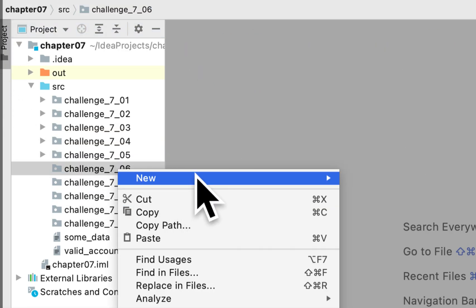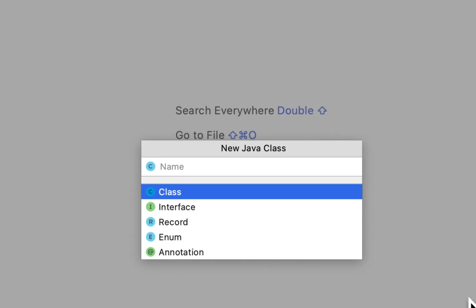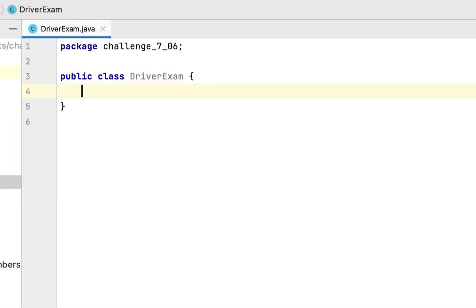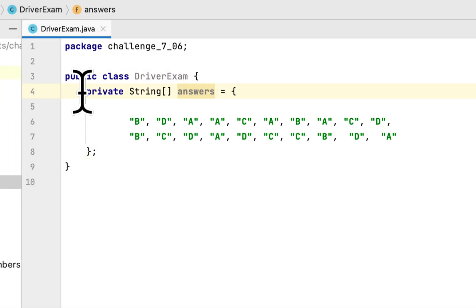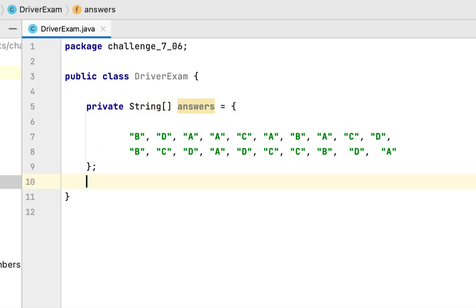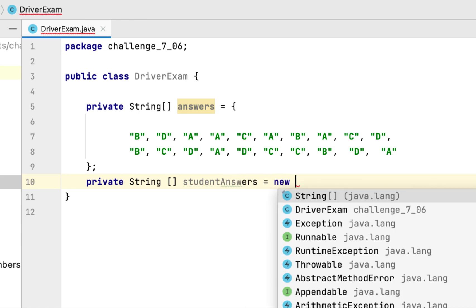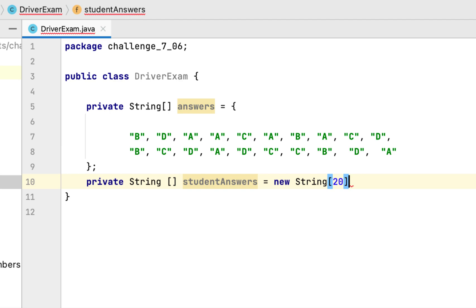Right click and create the DriverExam class. We start with an array of the answer keys for the exam. We also need a student answers array which holds 20 answers.